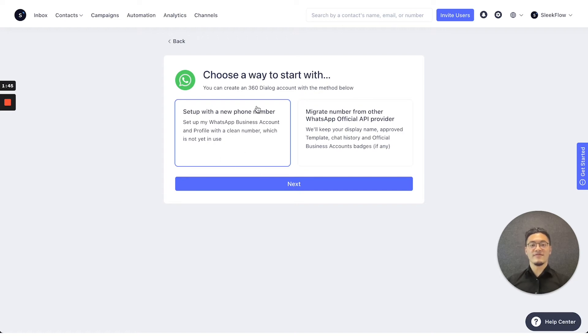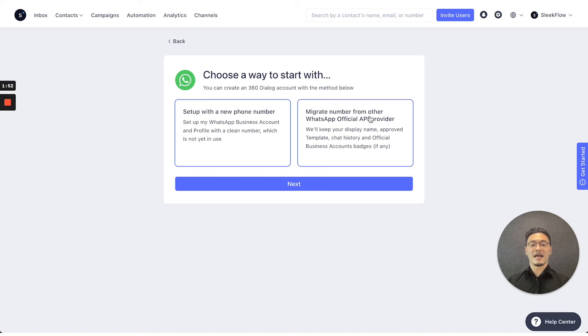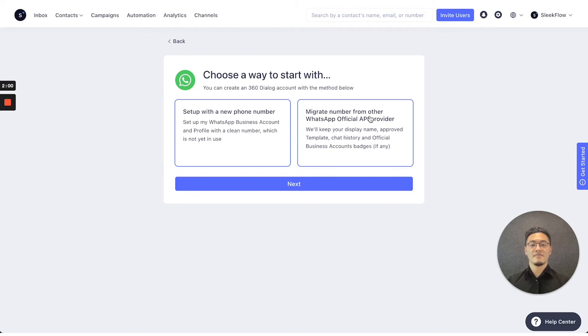Or if you previously have an official vendor that you've been using and want to transition over to SleekFlow, then you can select the migrate number from other WhatsApp official API provider on the right.